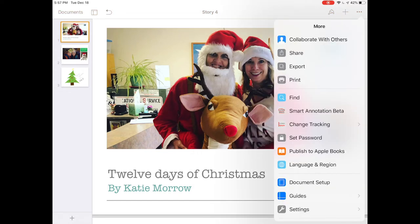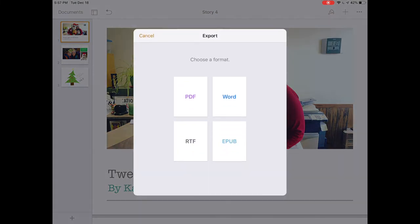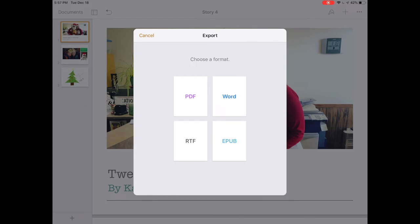Another option in the more menu is simply to export. These are the export options for the pages book. We can save it as a PDF—we would lose our functionality of our image gallery, any videos on the pages, and the audio buttons, but we could easily print it from that PDF. We could also turn it into a Word document, a rich text format document, and an EPUB.